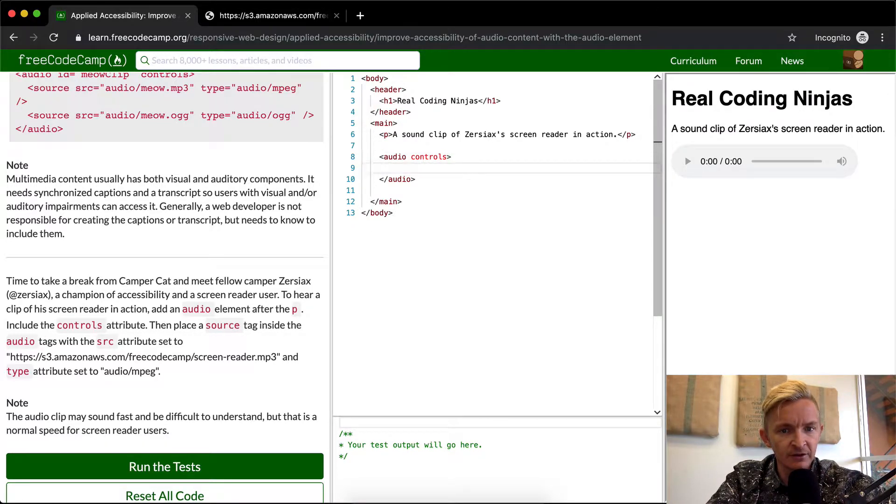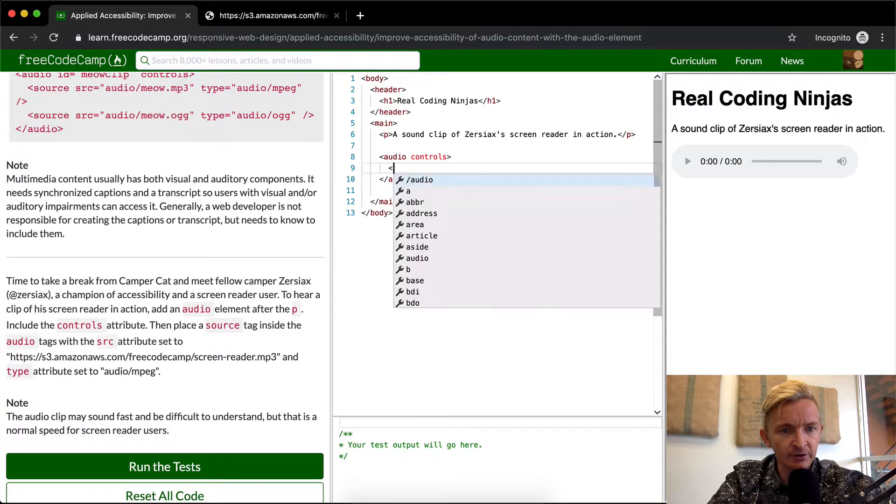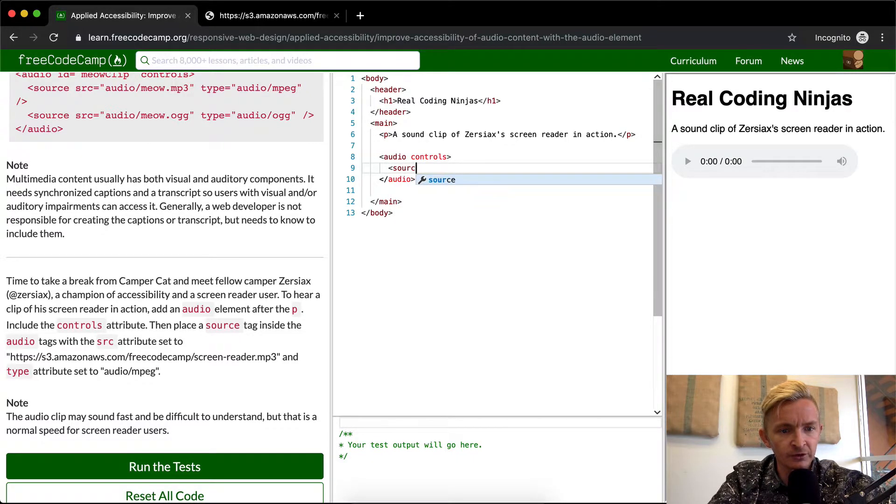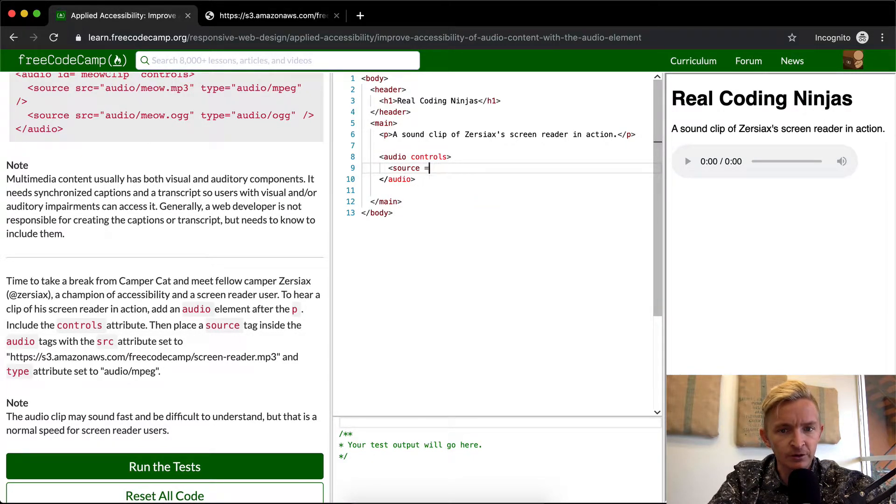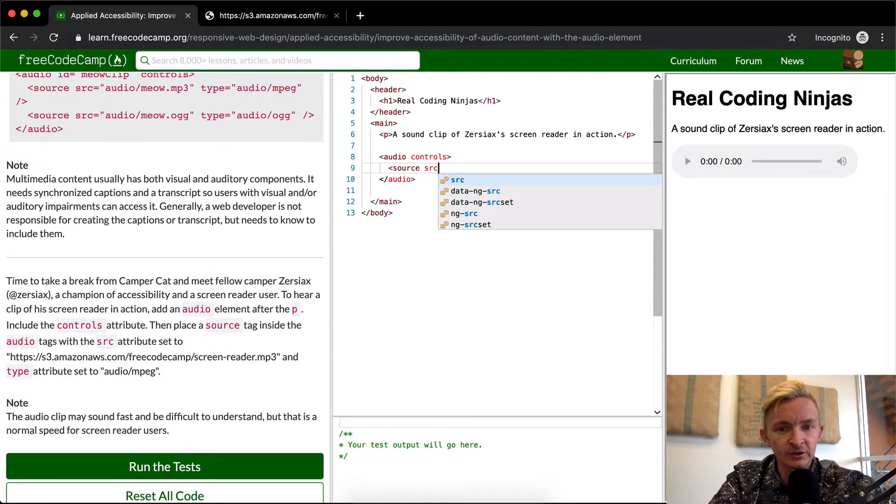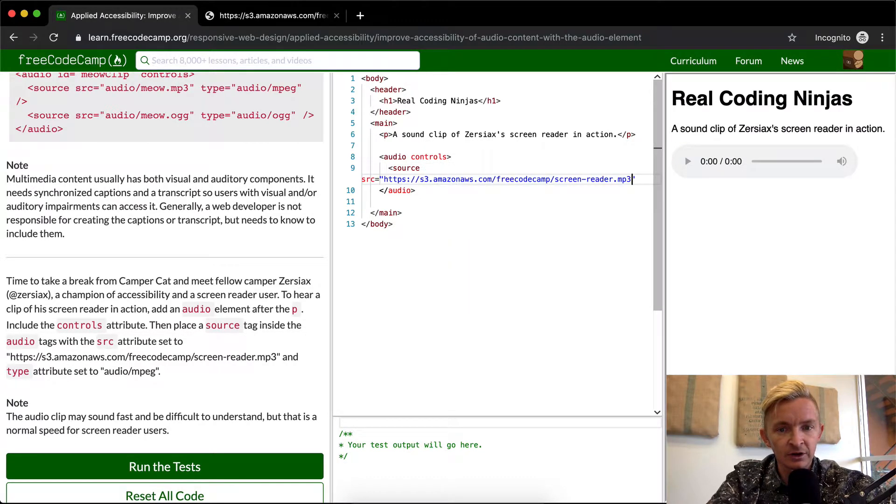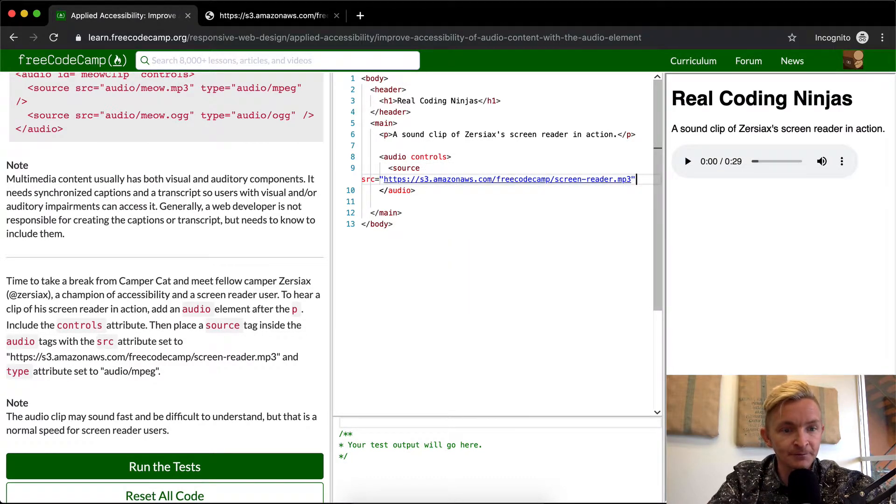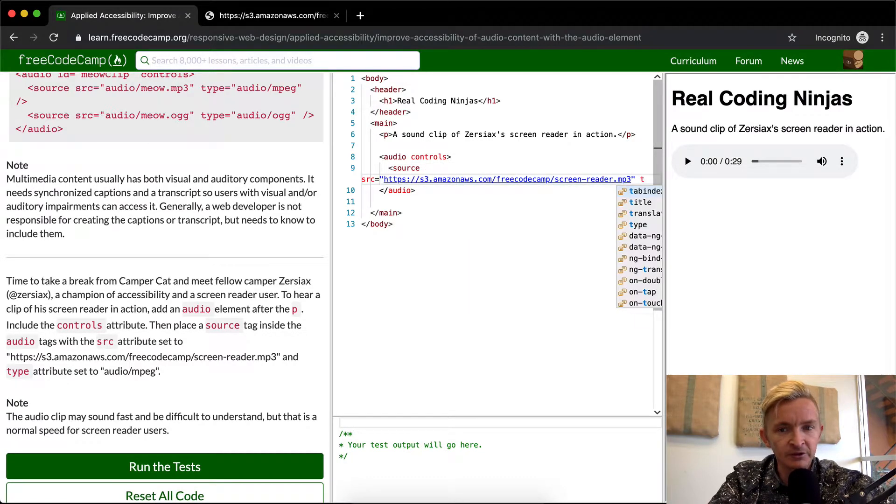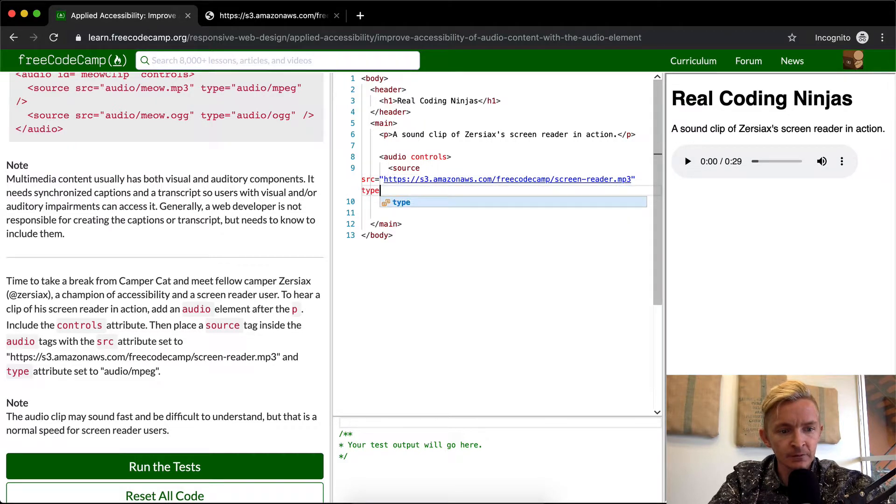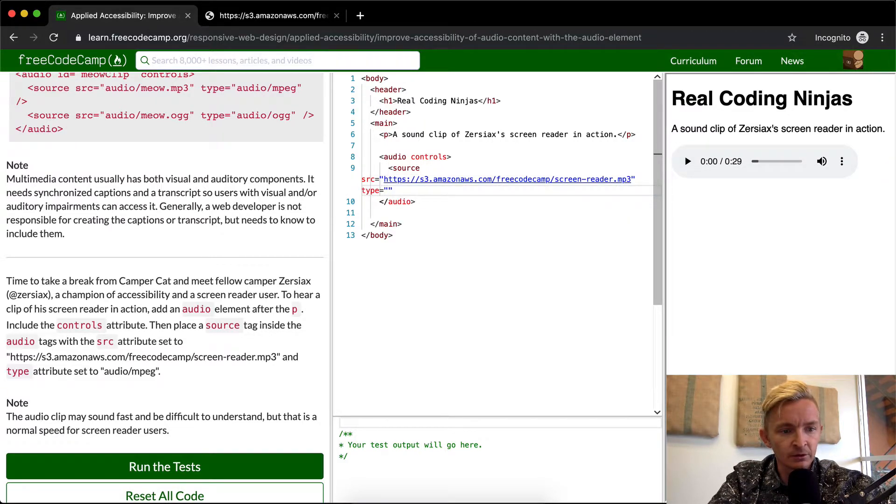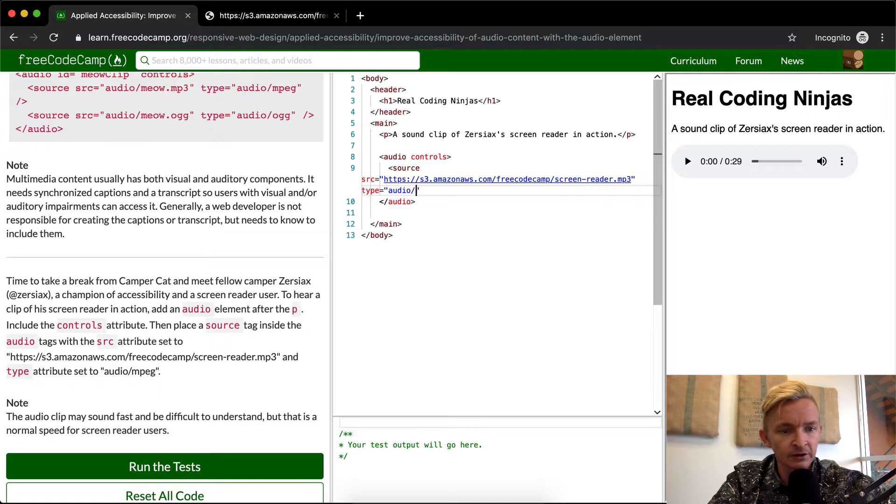So inside the audio tags we're going to say source, and we're going to set the source equal to our MP3, and then we want to set our type to be equal to audio/mpeg.